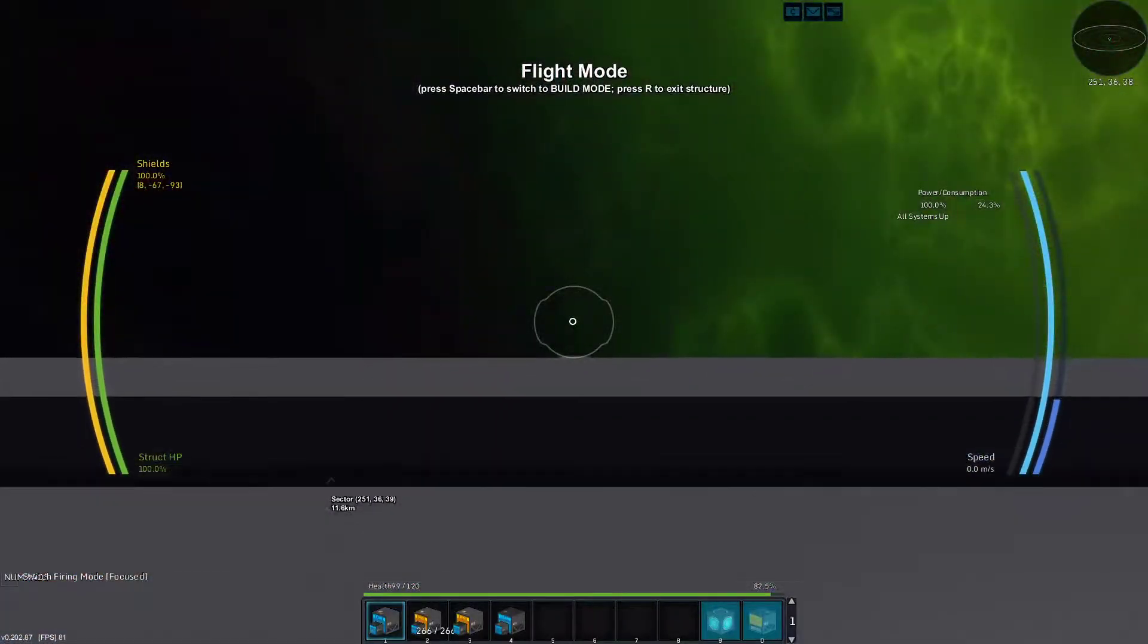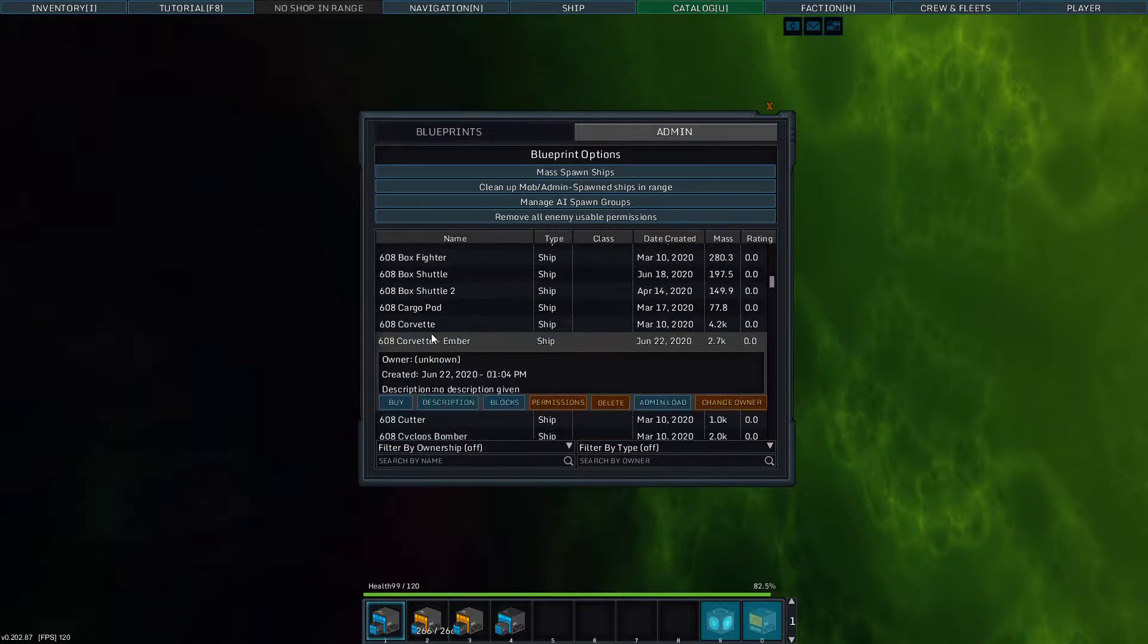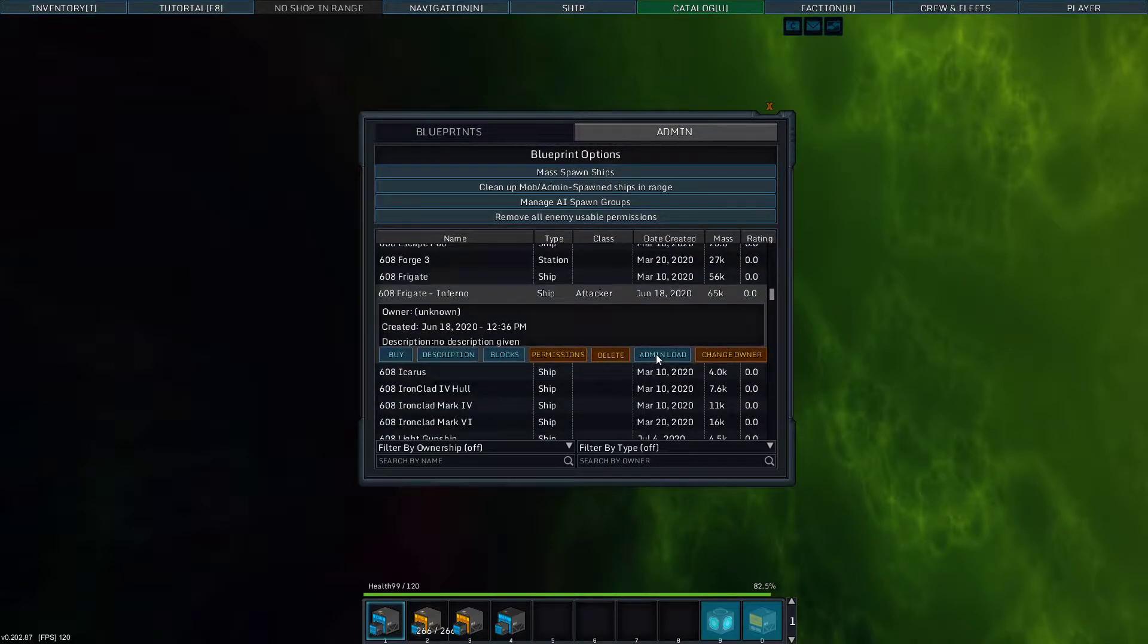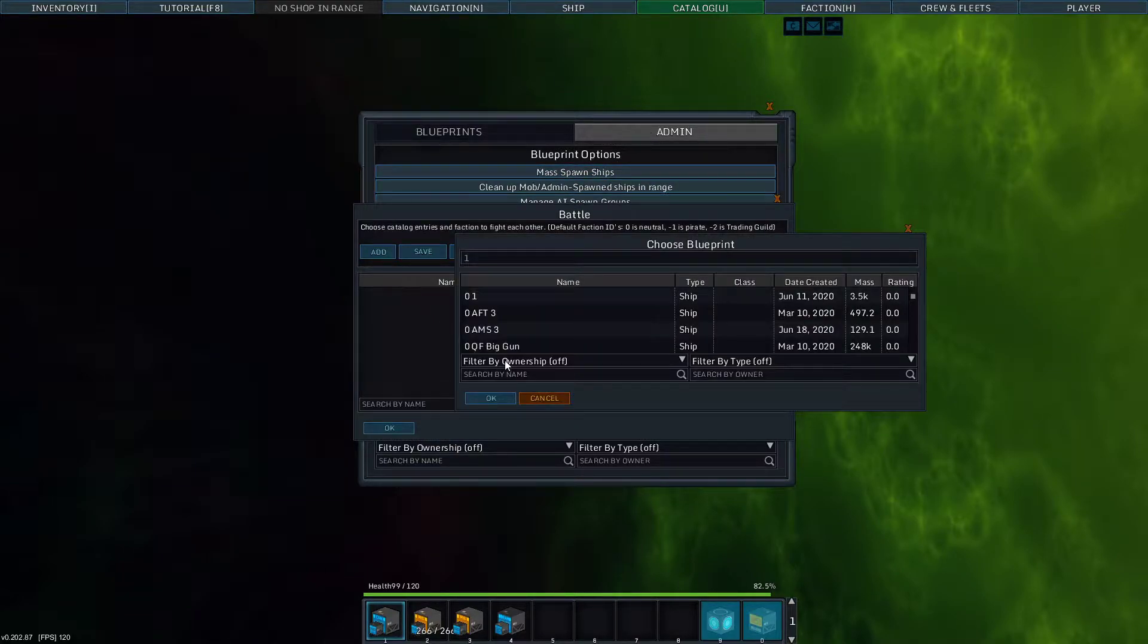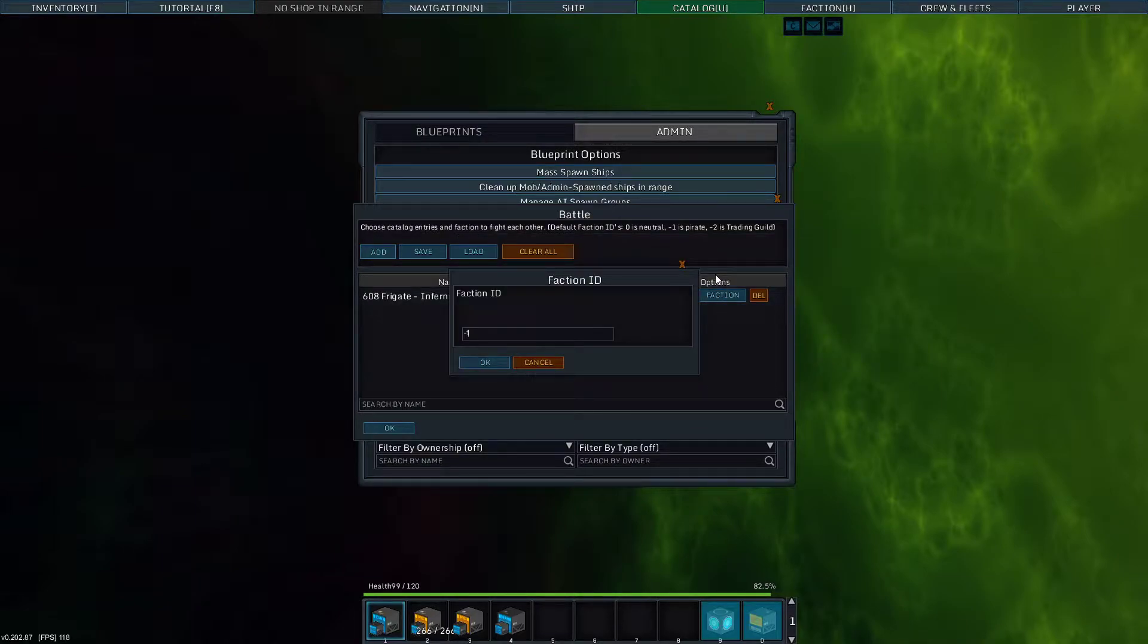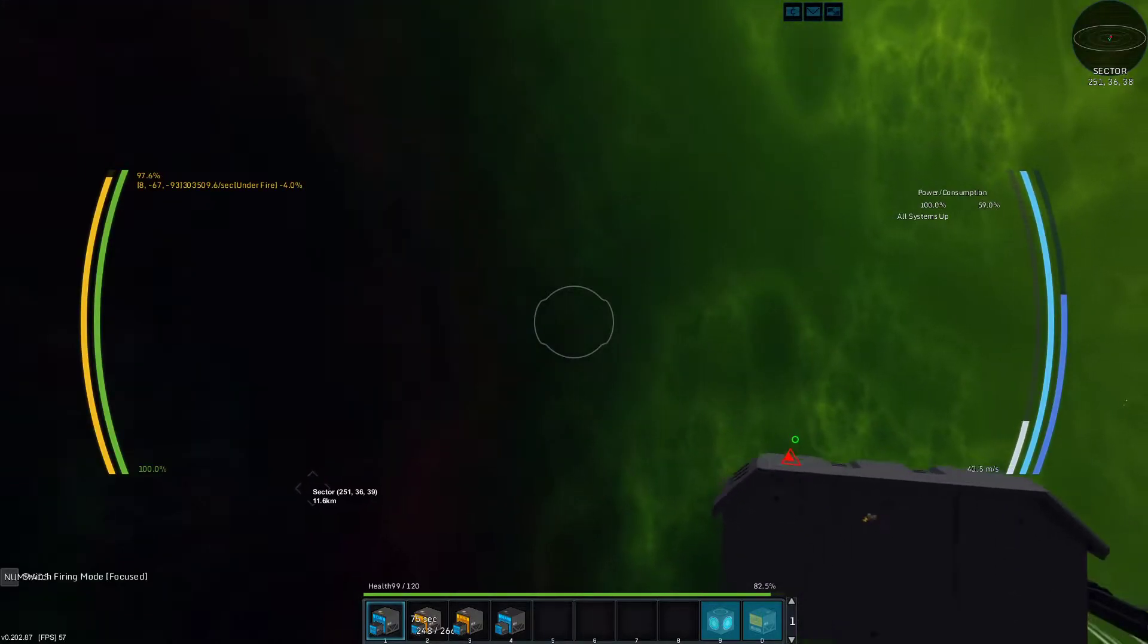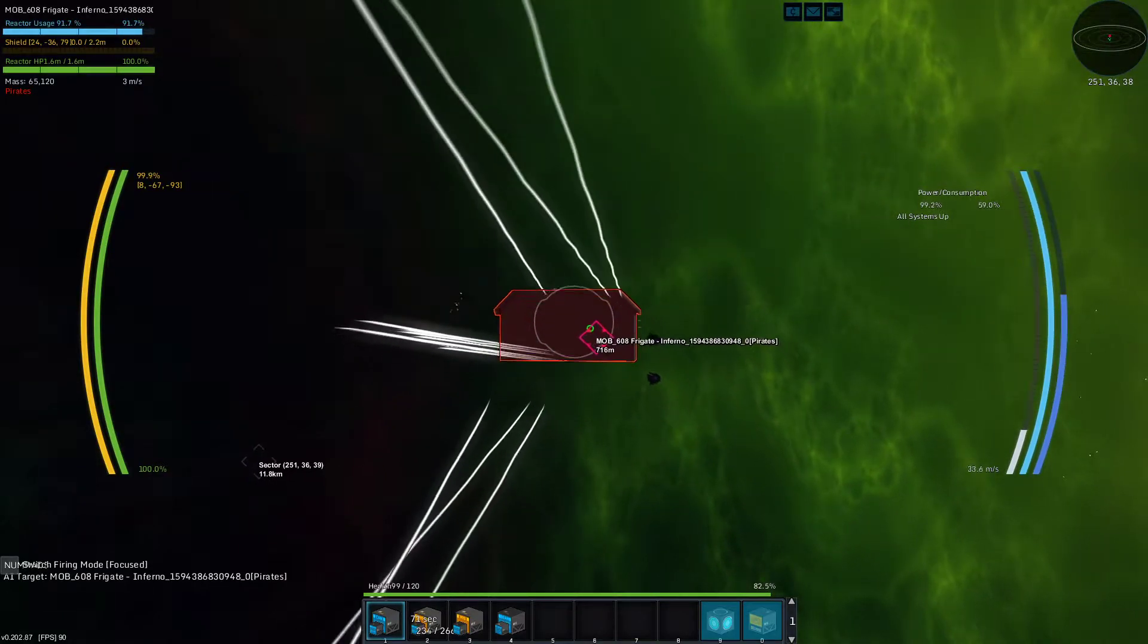And so let's see if... Now this is assuming this is gonna be a big fight. Inferno. Admin load. Mass spawn ships. Add the Inferno class frigate. Faction minus one. Okay. Now that dropped my reload time by ten seconds.